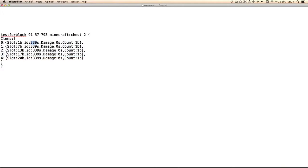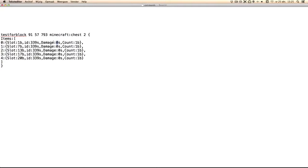You can change the ID if you want to use different items. You can also change the count and damage, but what I used was the slot. So basically, we're testing for a chest with items on these places: 1, 7, 30, 70, and 20.